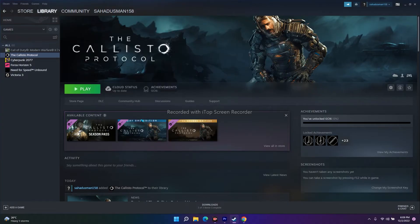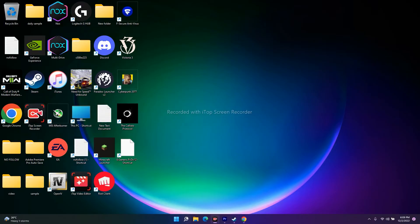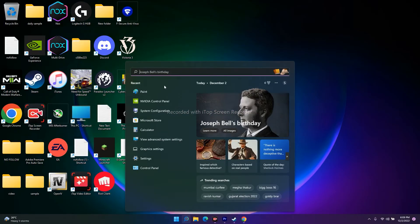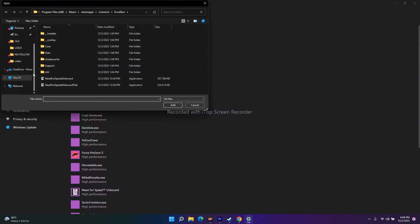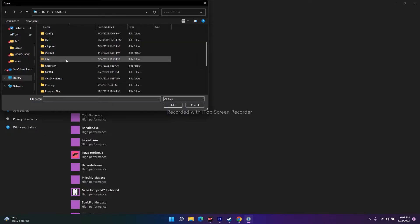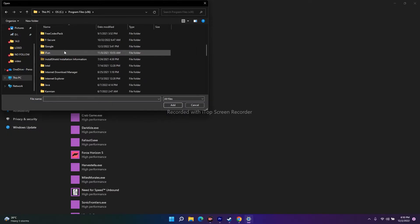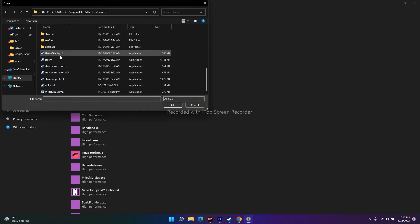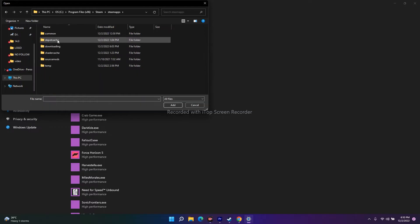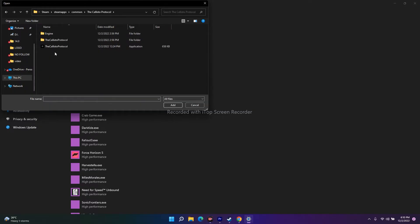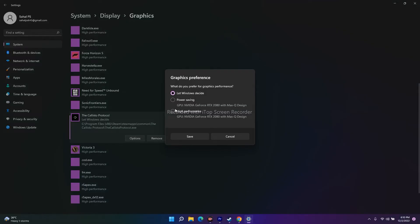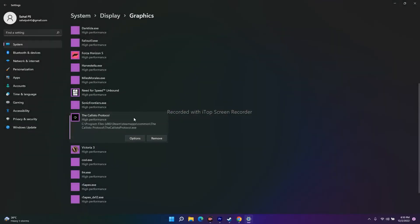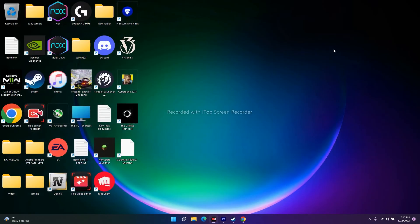The next fix is to run the game on your dedicated graphics card. Search for 'Graphic Settings' in Windows search. Click Browse, and add the game by navigating to This PC, then Local Disk C, Program Files (x86), Steam, SteamApps, Common, Callisto Protocol, and select the game executable. Click Add. Once added, select the game, click Options, change the setting to High Performance, and click Save. Then try launching the game.